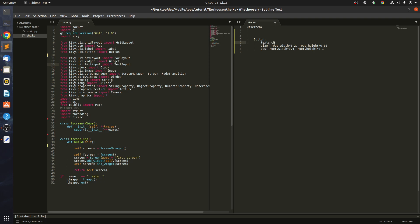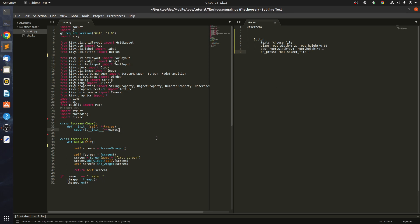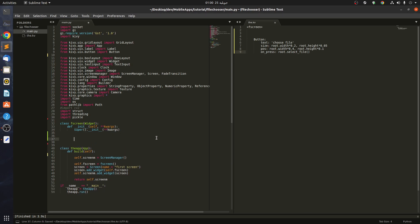Maybe choose file this way. And let's say the on_press is root.select_file. So we have to come to our first screen and then create this function.